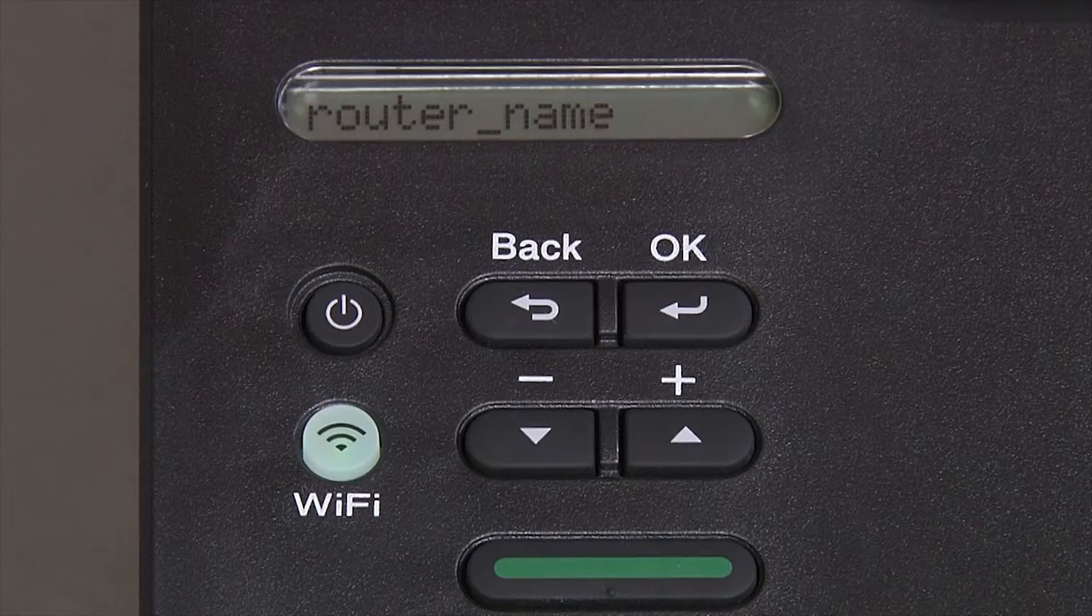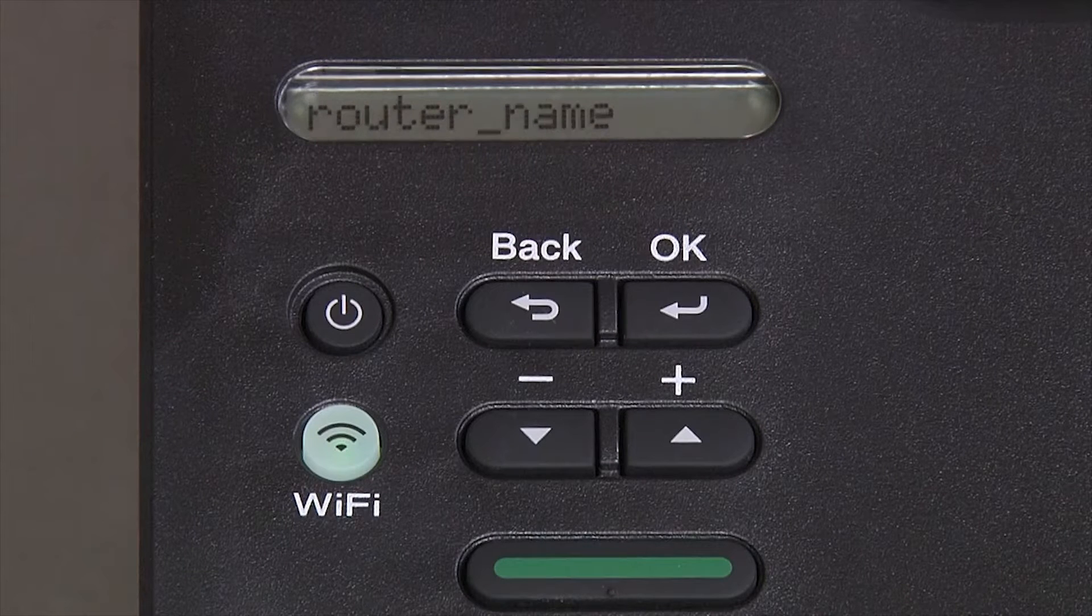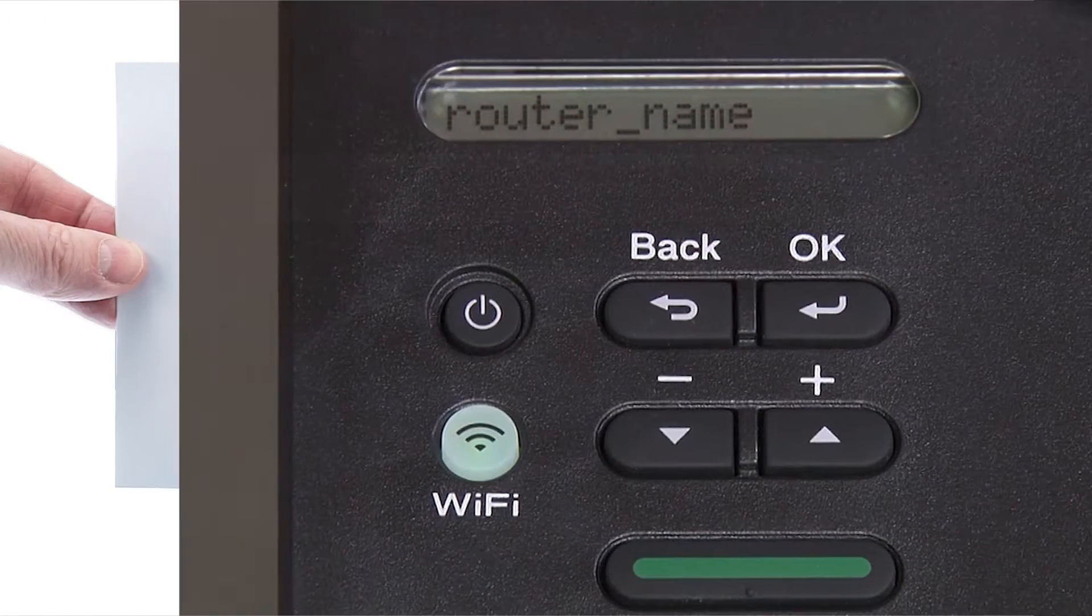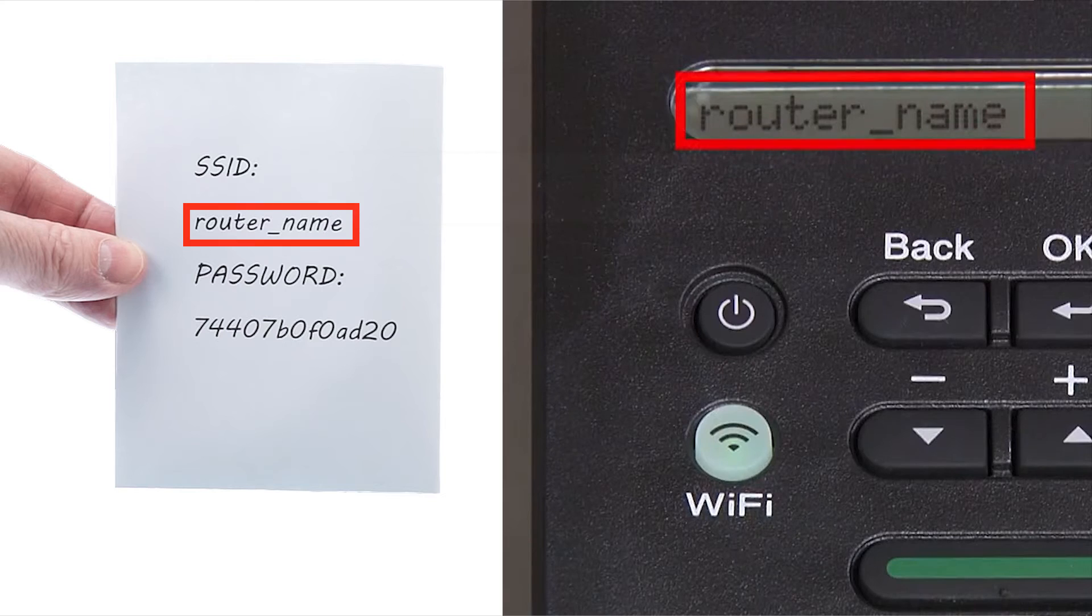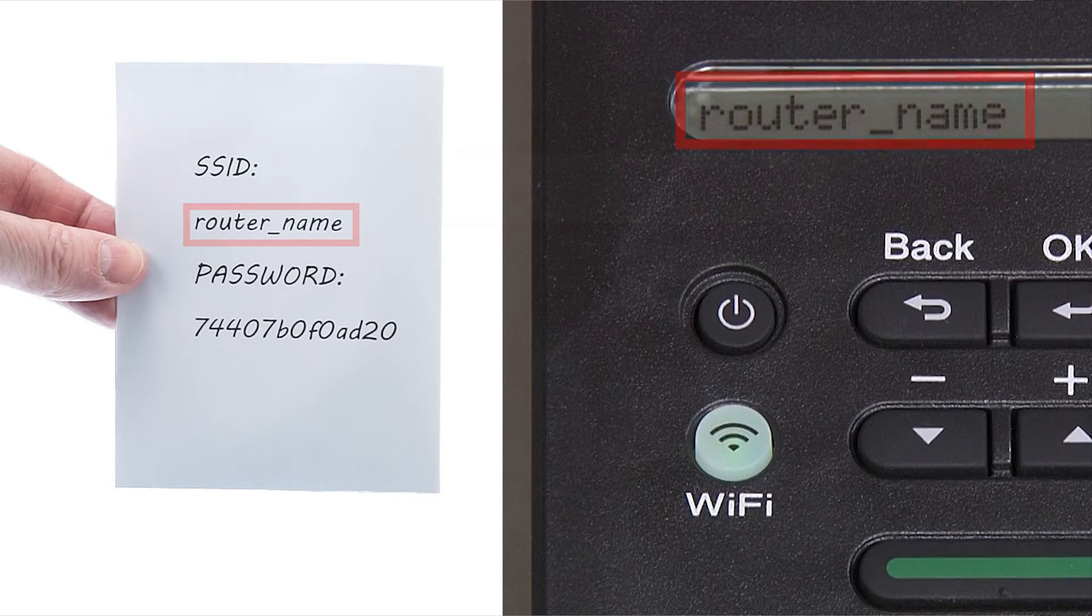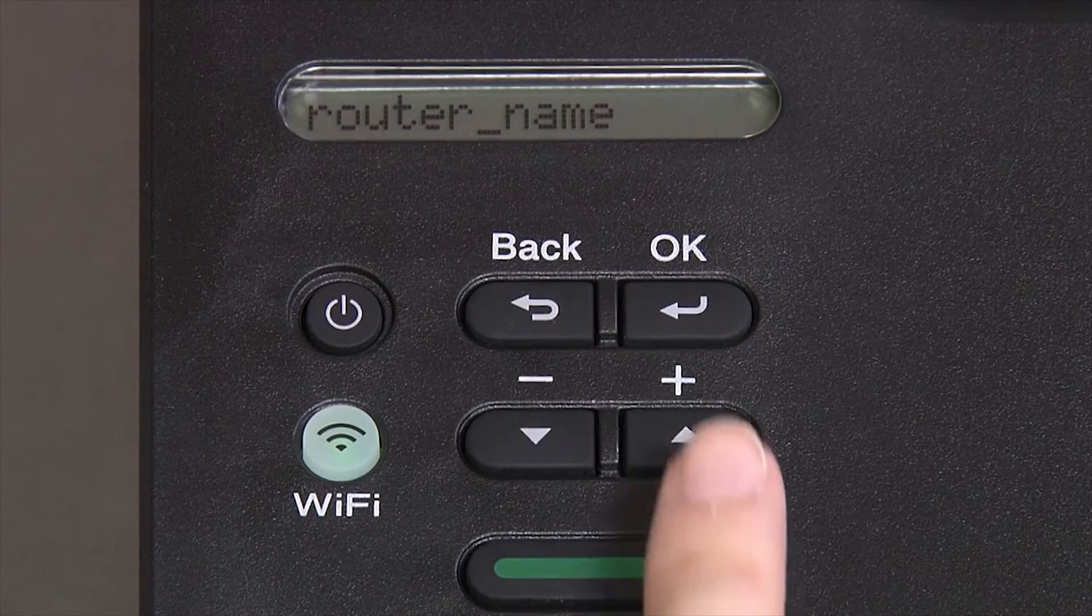Use the up and down arrows to select your SSID or network name. Please note that if your network is set to hide the network name, you will have to manually add your network name. And press OK.